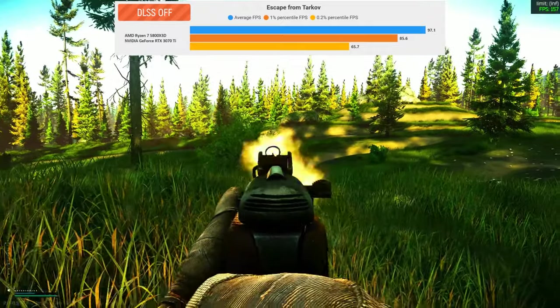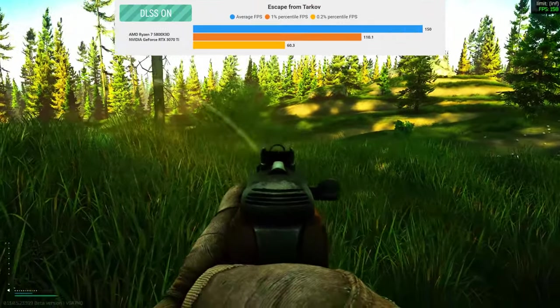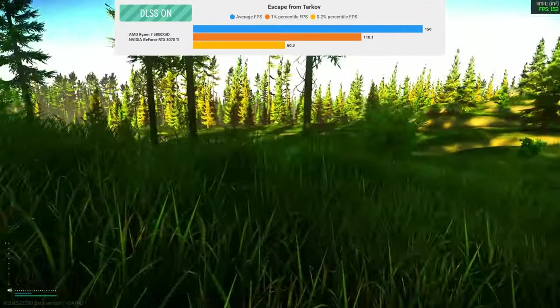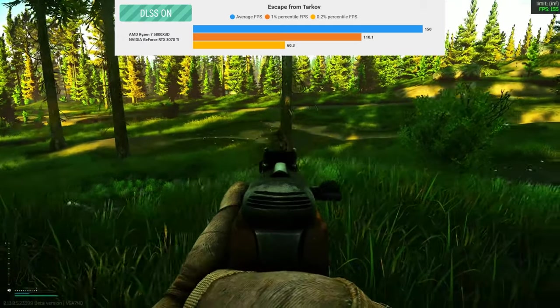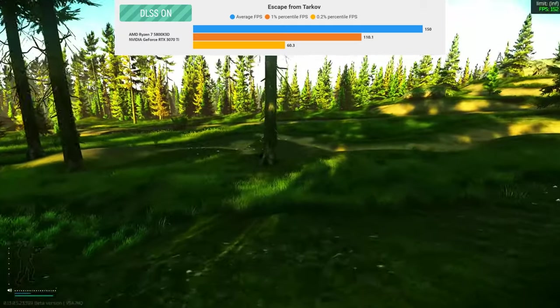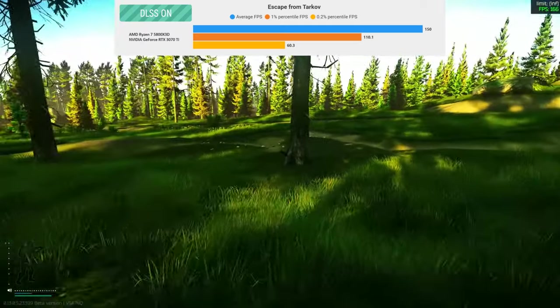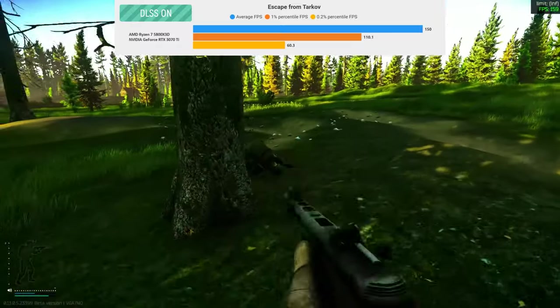Despite Escape from Tarkov being in beta since 2017 and not yet fully optimized, it continues to perform exceptionally well.